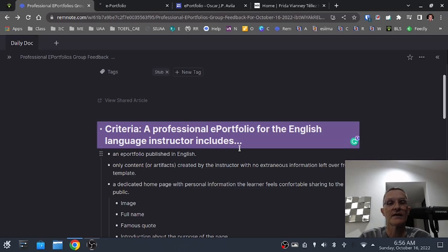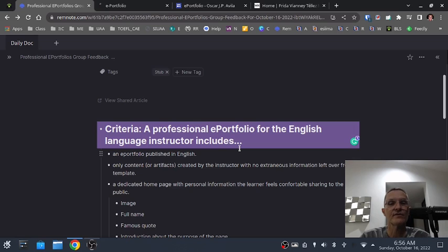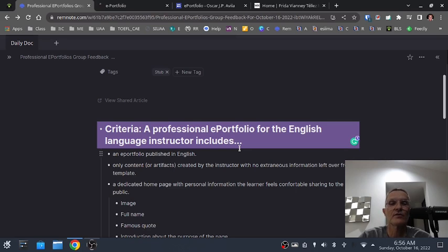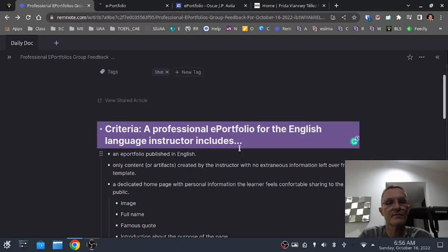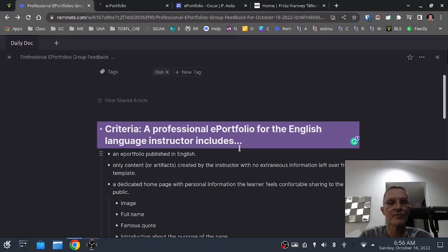An e-portfolio includes only content or artifacts created by you, the instructor, with no extraneous information left over from the template. It's nice to start with a template because it gives you an overall design and a way to easily get started with publishing your artifacts. But in most cases, it's going to require us to go in and remove information that really doesn't pertain to our own e-portfolio.